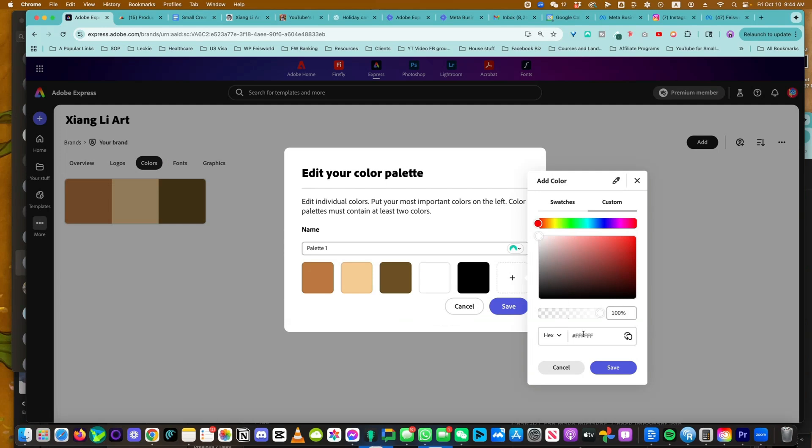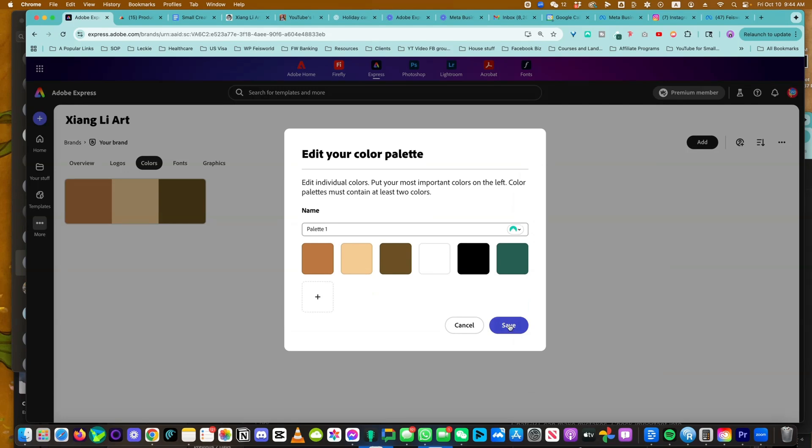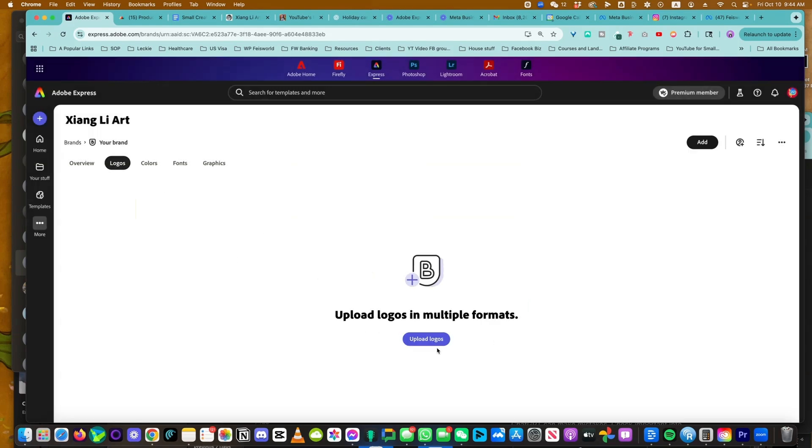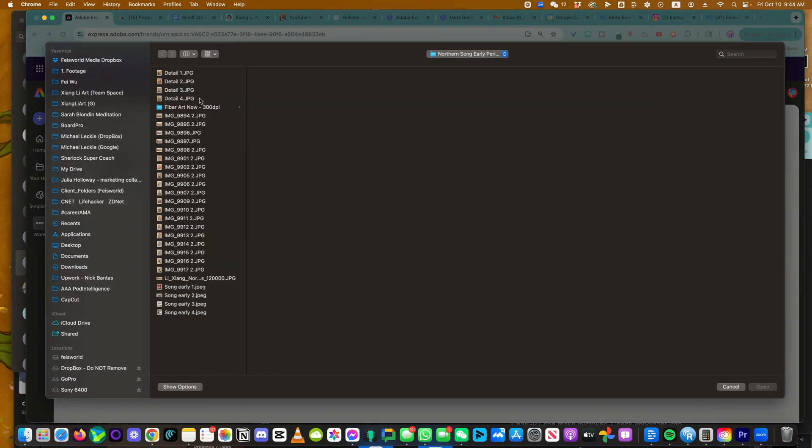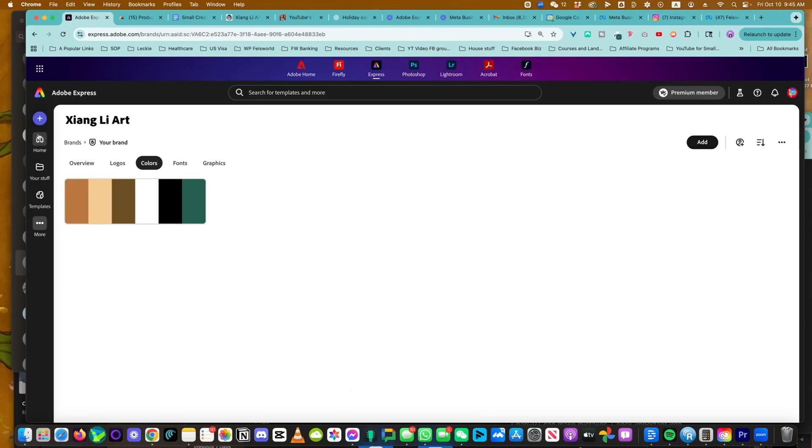Very earthy tone, as you can see. And once you hit Enter, that's it. This is our color palette. Now that is saved. You can also upload a logo if you want to. Here are the colors.